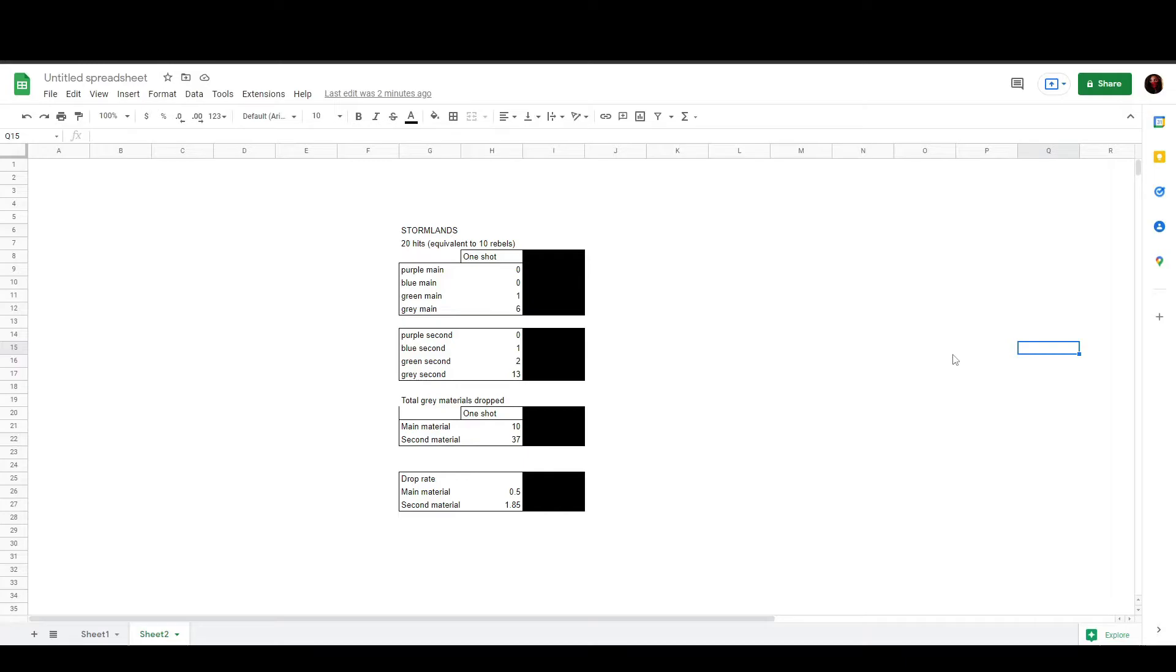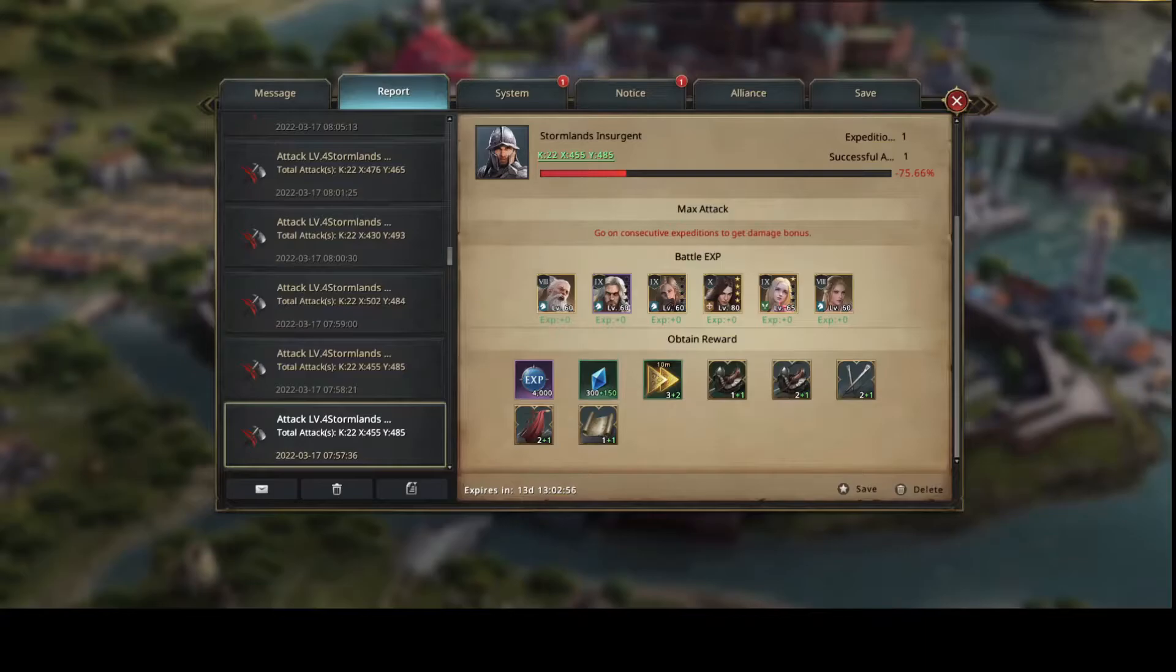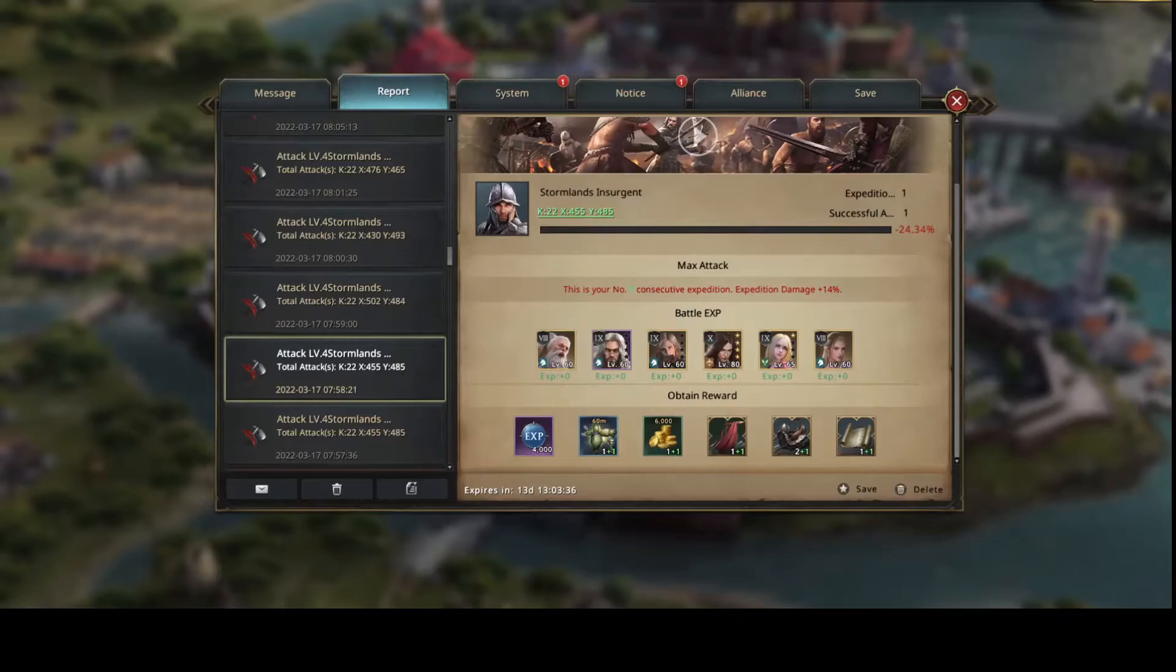So, I'm going to show you how I increase my drop rate. First, I'm going to show you my reports from yesterday. So, this was me killing the level 4 Stormlands. The first hit, second hit, no amazing drop, but look what happens when I start double hitting them.